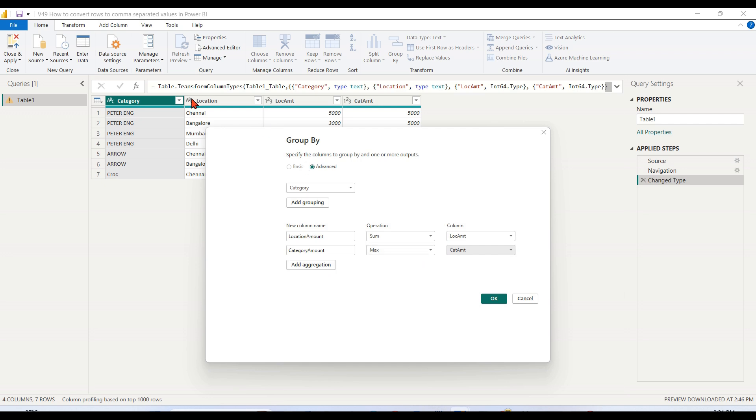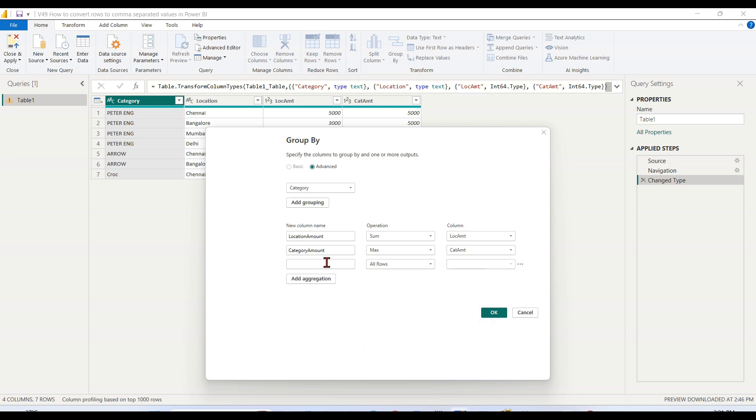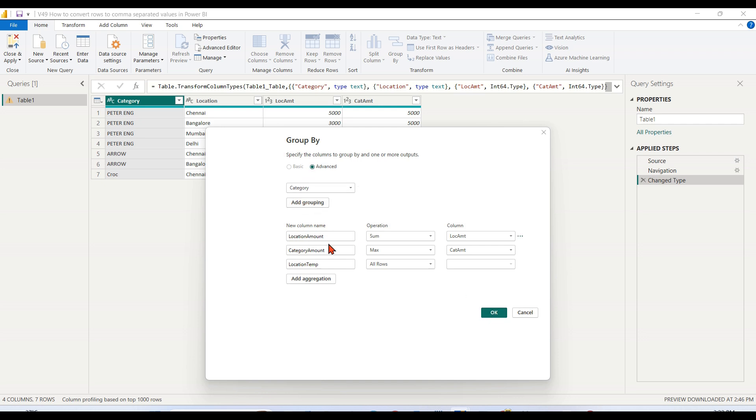Now the final thing I want to convert - for that, I need to choose All Rows. Once you choose All Rows, that's the location. Let's make it as location temp because this column is not the final result. Once you see how it converted, you will realize there is no value you can choose because you are choosing All Rows here. Then click OK.